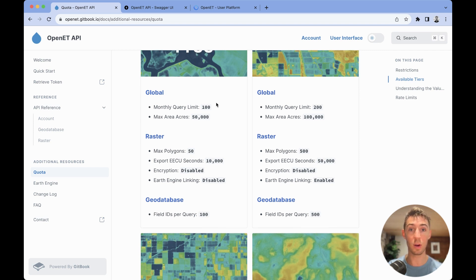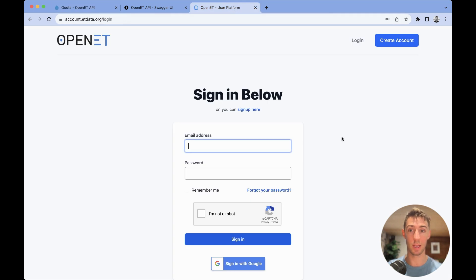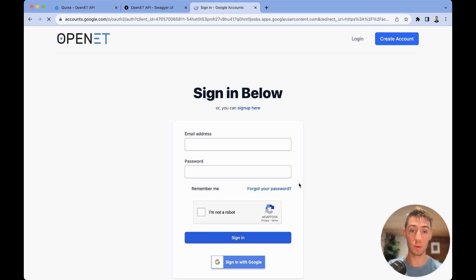If you head over to your account, I can click the account button and it'll take you to account.etdata.org. All I have to do is just sign in with Google.